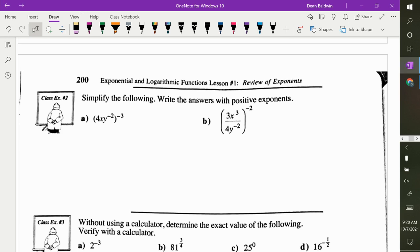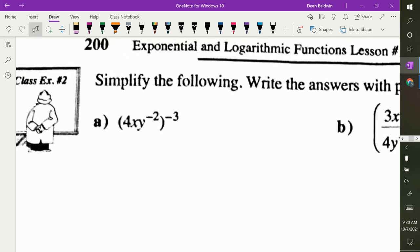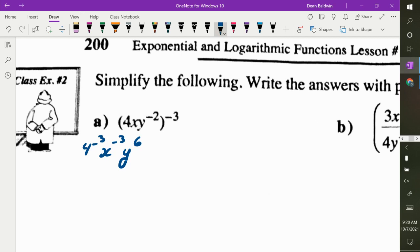We've got to write these with positive exponents. Given 4xy to the negative 2, all to the power of negative 3, we can put the negative 3 into everything. Negative 2 times negative 3 is 6. Now to make positive exponents: 4 to the negative 3 means x goes to the bottom. The negative 3 is actually attached to the 3, so we write y to the 6 over 4 cubed times x cubed.